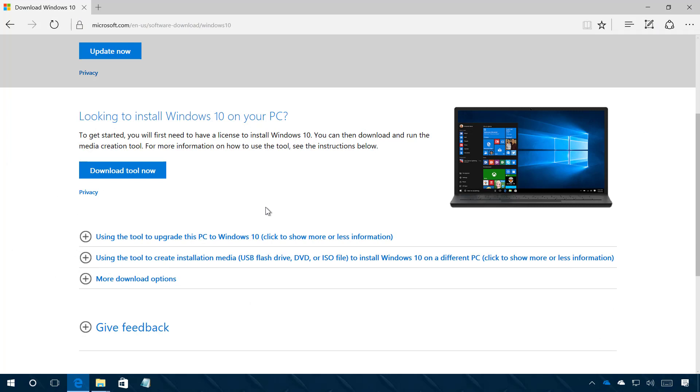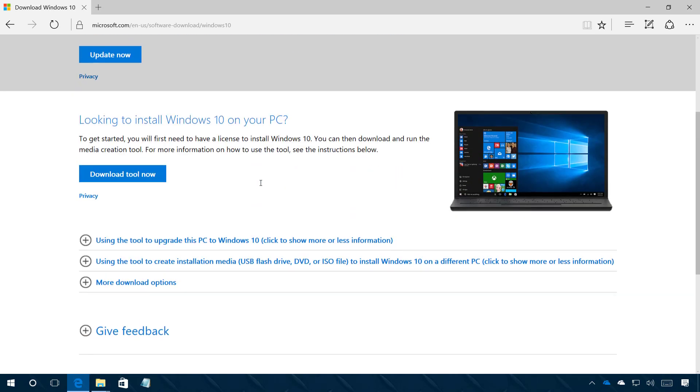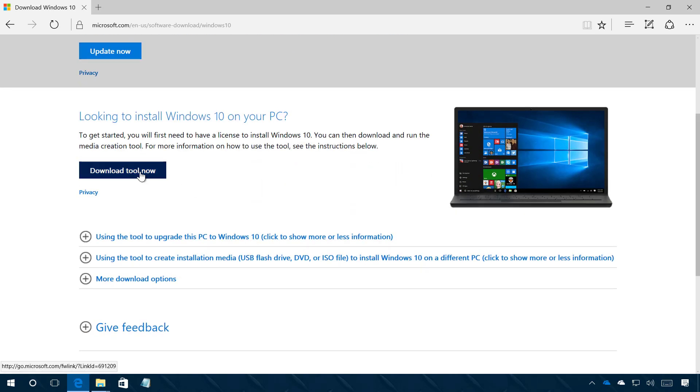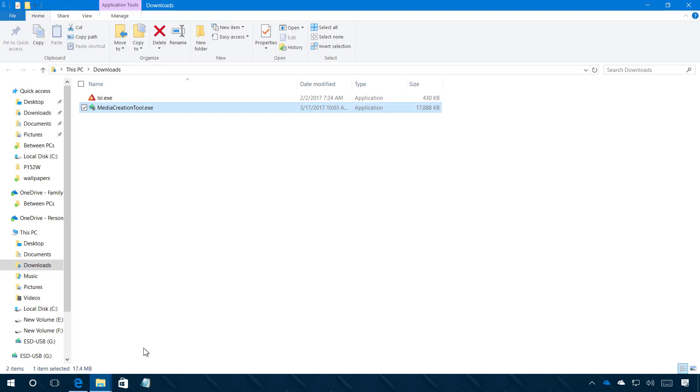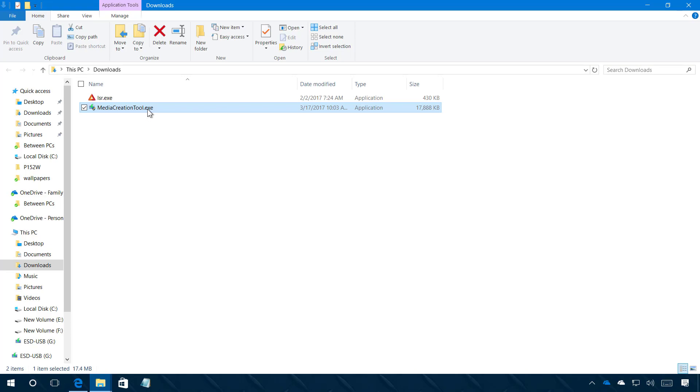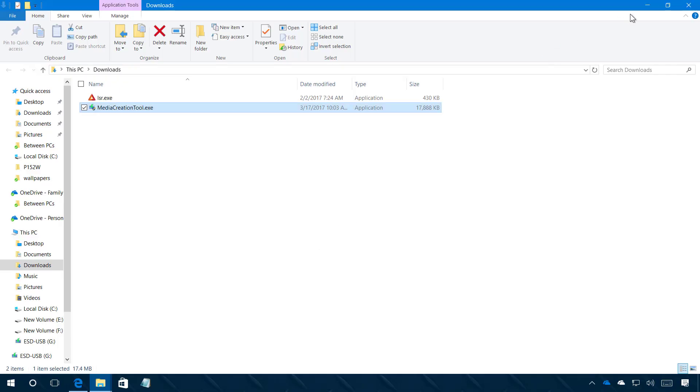Once you're here you just need to click the download now button to get the media creation tool and once you download that you will get the media creation tool.exe file and you simply need to double click that to launch the tool.